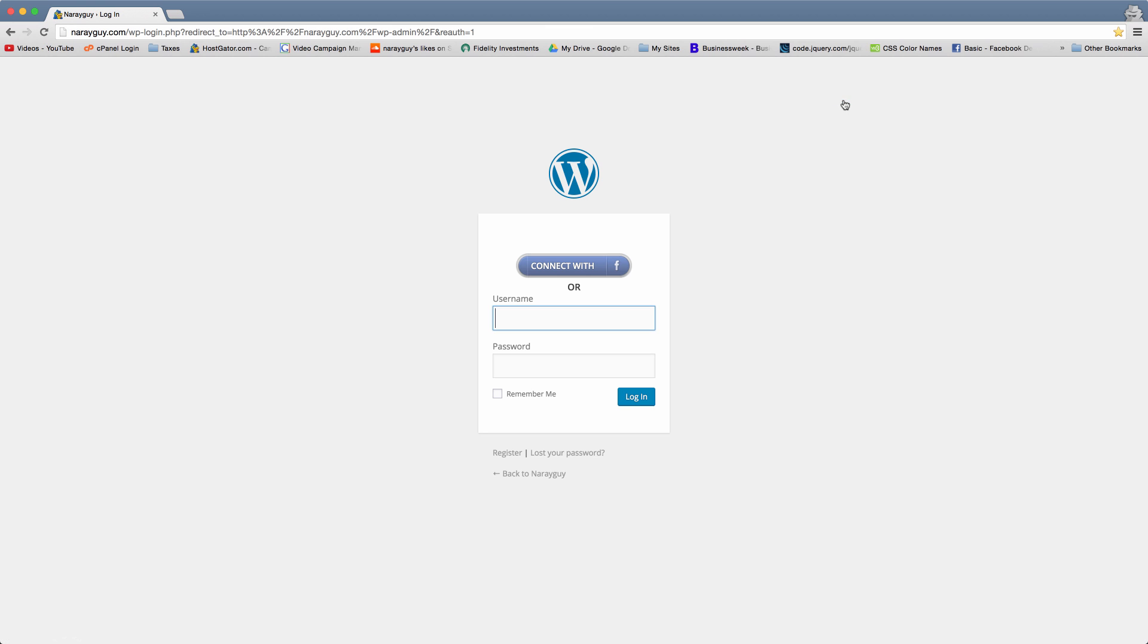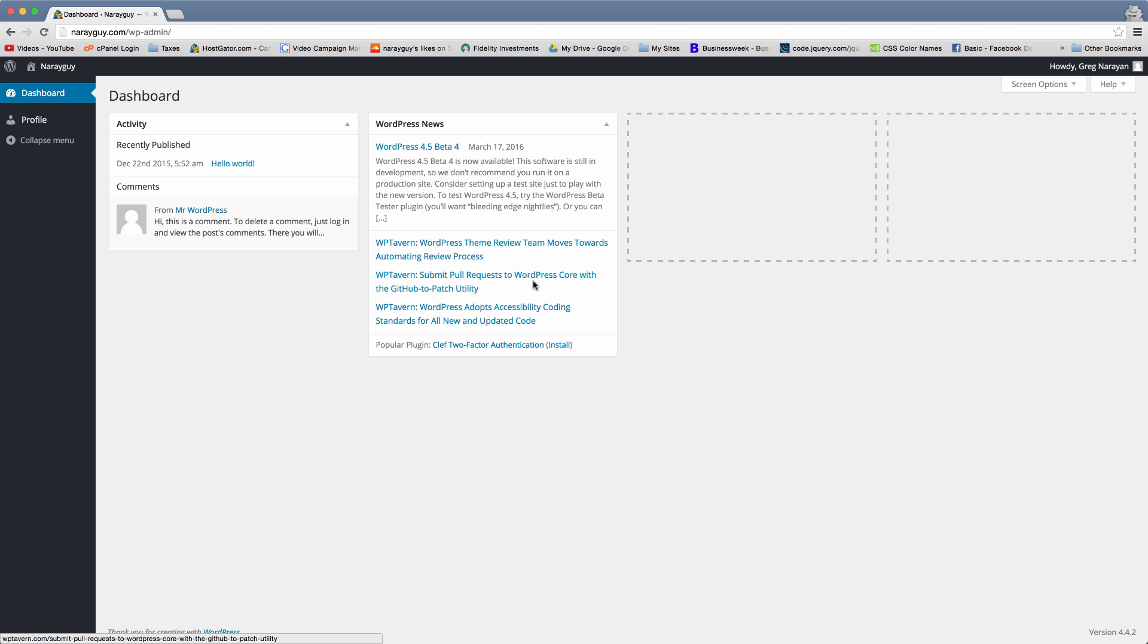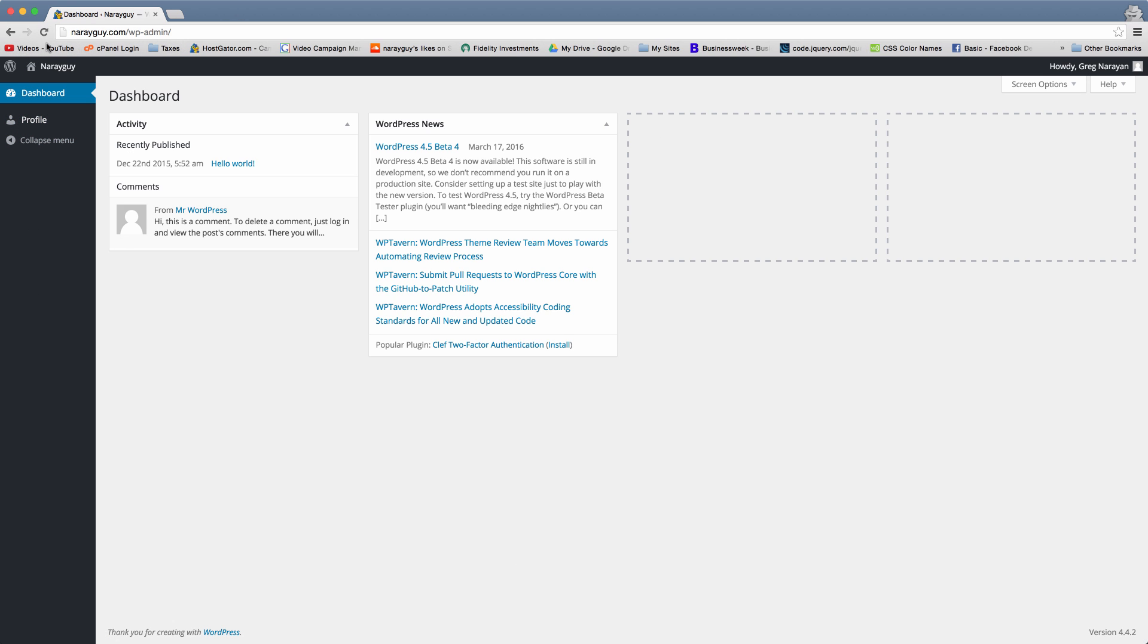So if we log in and we click connect with Facebook, this button that we're going to add, then you get your own little profile in WordPress with some limited options, less than the admin of course because you're not a full admin. You're just a different kind of WordPress user.